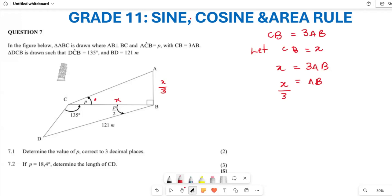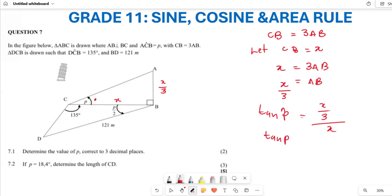I am going to use my trigonometric ratio to find angle P. I'm given the side opposite to angle P, so I'll use tan. Tan of P equals opposite over adjacent, which is X/3 divided by X. I can rewrite this as X/3 multiplied by 1/X, so the X's cancel, giving tan P equals 1/3.